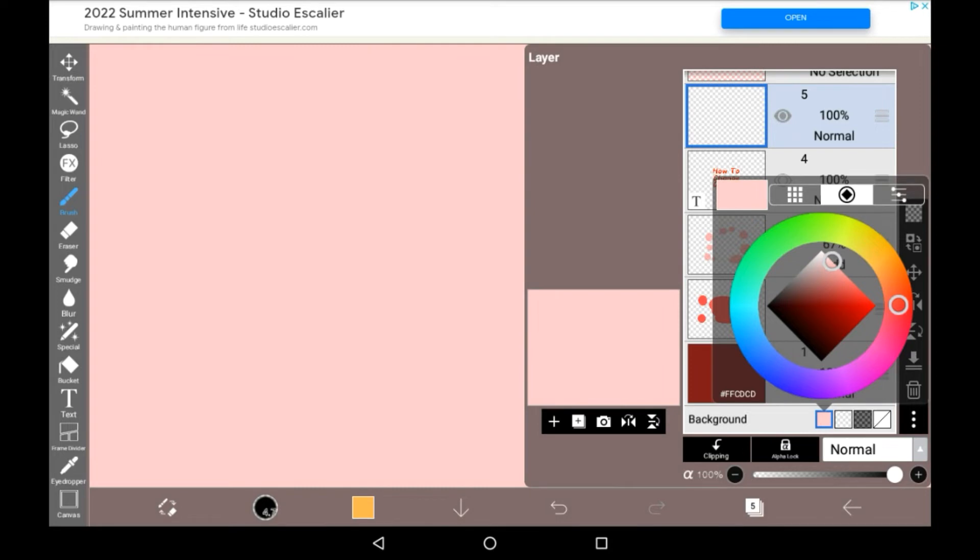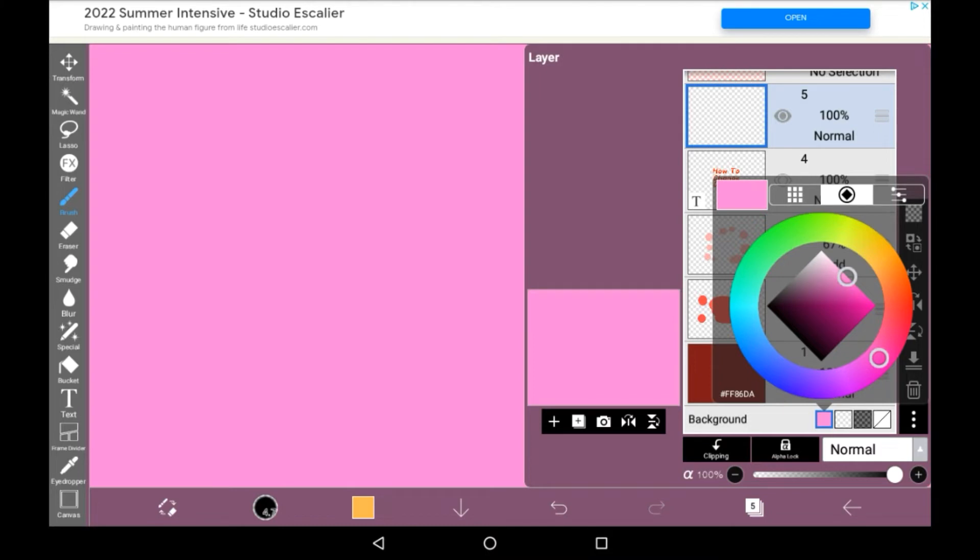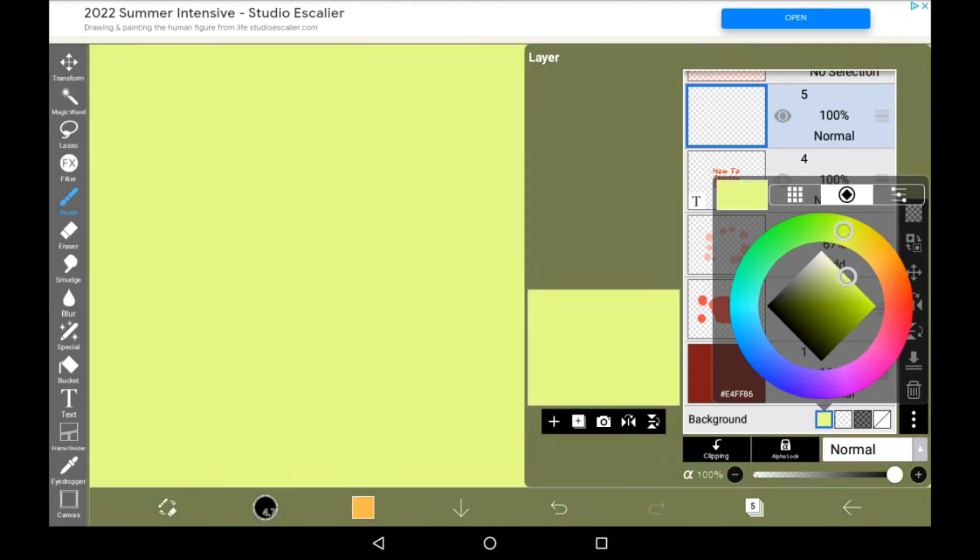As you can see here, it just changes all of the background, and you can choose any color, it's pretty helpful.